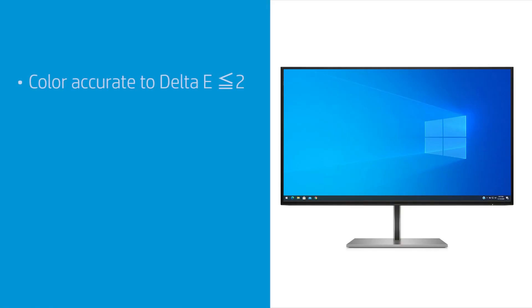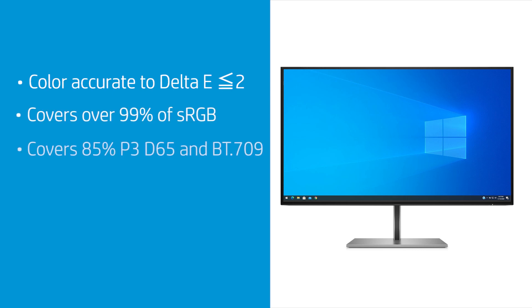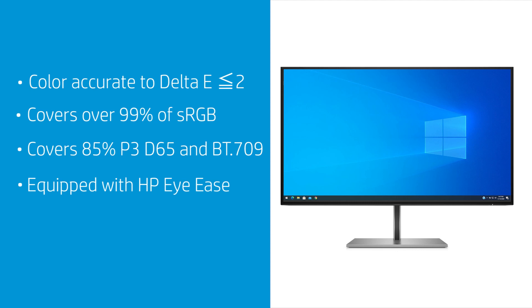The monitor is already color accurate to Delta E less than 2 right out of the box and covers over 99% of sRGB, 85% of P3D65 and BT.709 color space. The monitor also comes equipped with HP Eye Ease, shifting the blue light emitted by the monitor to reduce harmful blue light exposure to your eyes without altering on-screen color. The always-on low blue light panel reduces blue light output for a more comfortable on-screen viewing experience.